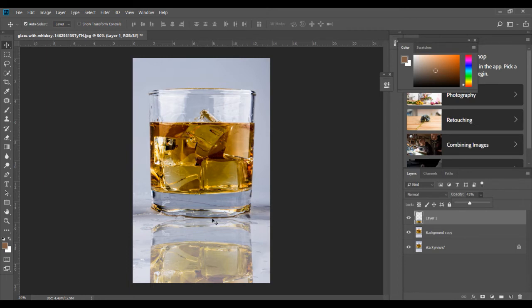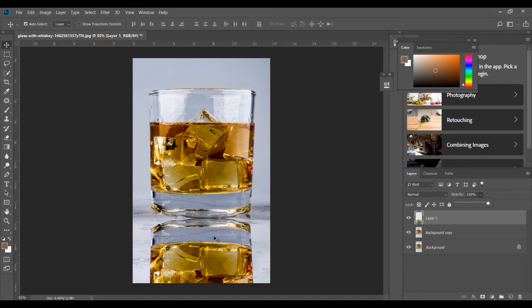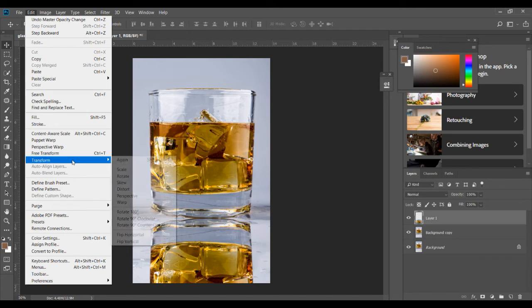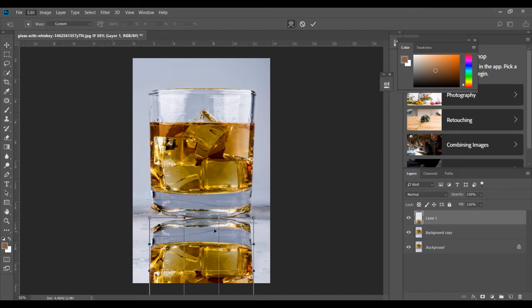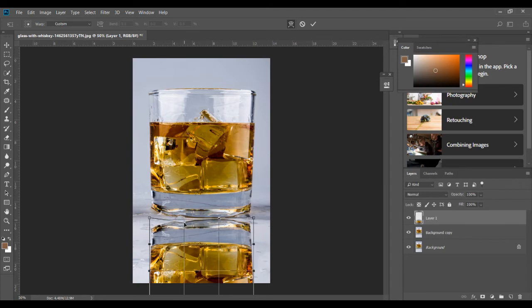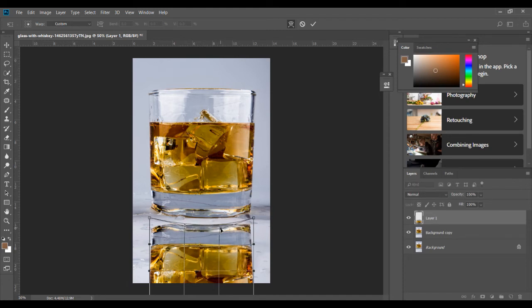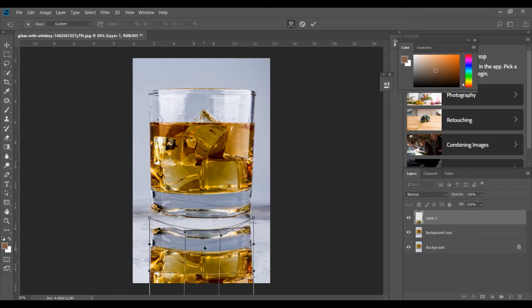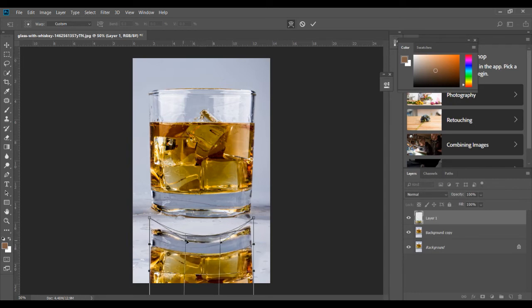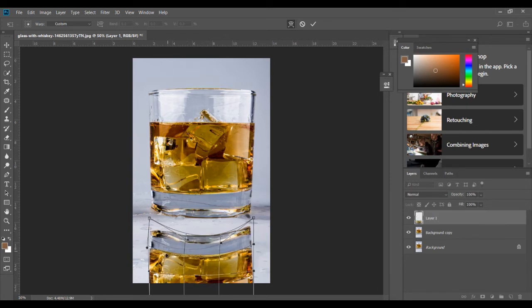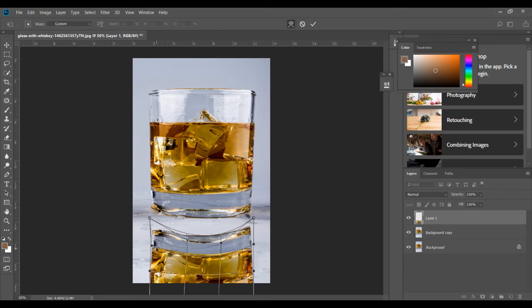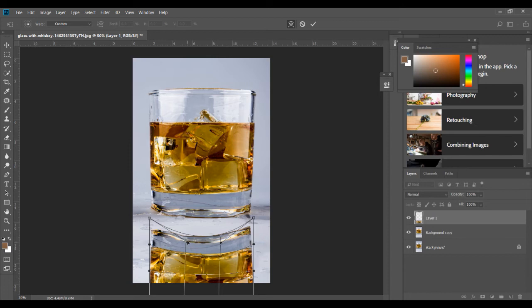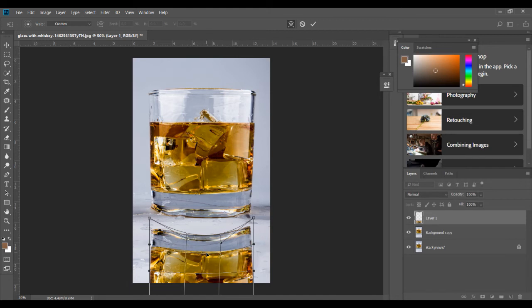To do that, click on this reflection, make sure layer 1 is selected, again go to Edit, select Transform and Warp. Once you click on warp, you'll get this grid-like thing here. Just use these two or three points to compress this a bit, pull it from here also just to maintain the proportion. Again, you don't have to be too precise about this because we're going to be ultimately reducing the opacity.